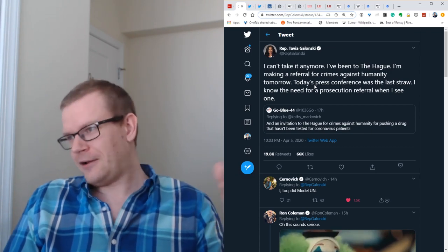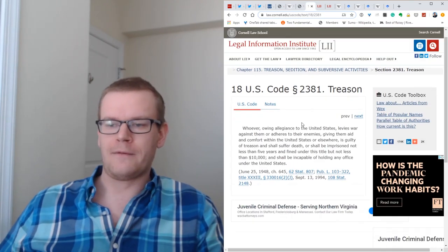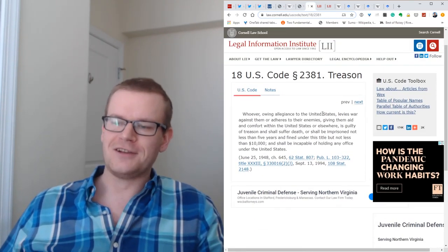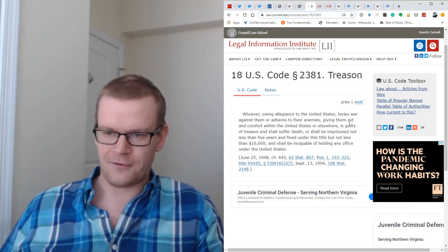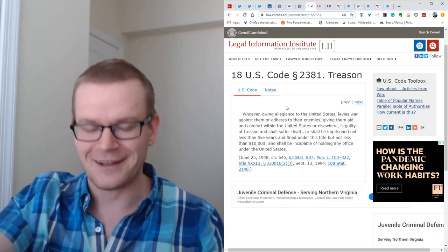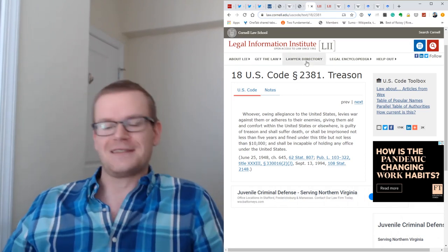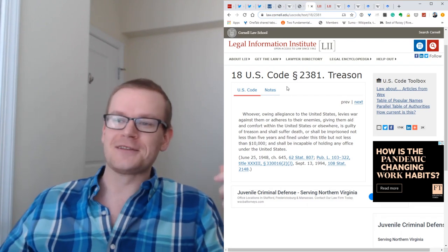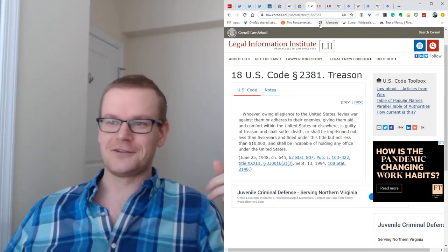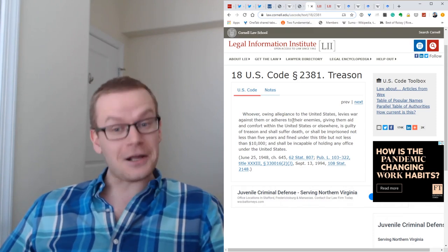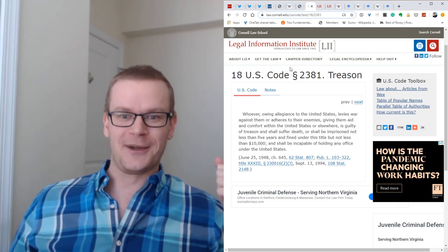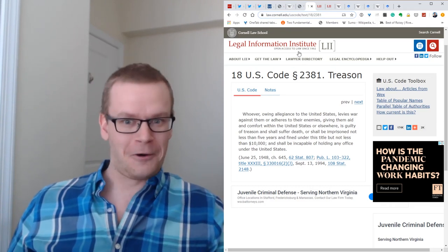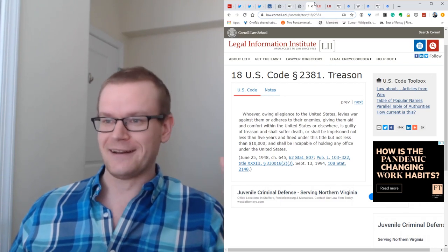When I thought that, I was like, that actually kind of sounds like treason to me. Obviously, it's not the literal crime of treason. The literal crime of treason says, whoever owing allegiance to the United States levies war against them or adheres to their enemies, giving them aid and comfort is guilty of treason. I wouldn't say that the International Criminal Court is an enemy that is at war with us. So clearly treason is not applicable, but it still seemed treasonous to me. And I was wondering if there was a law against that.